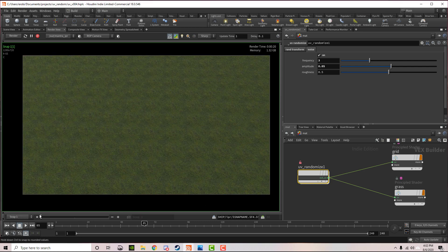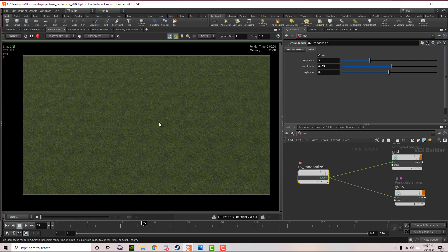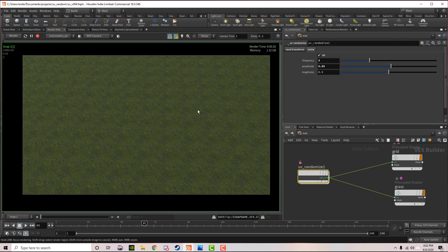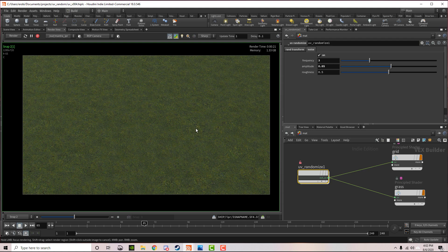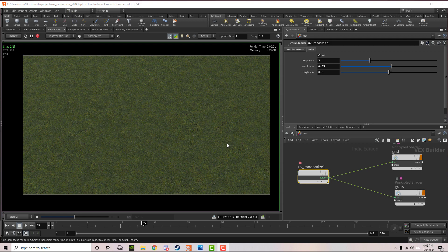Let me switch to the first render. This is what the grass originally looked like - you can see all the repeating tiles. Now, once you add that UV randomization, this is what it looks like. It's not perfect, but you can't see any of the repeating areas from before, so it's looking a lot better. Once you start mixing this with other colors and materials, it'll look even better. Thanks for watching, and I hope you found this information useful.